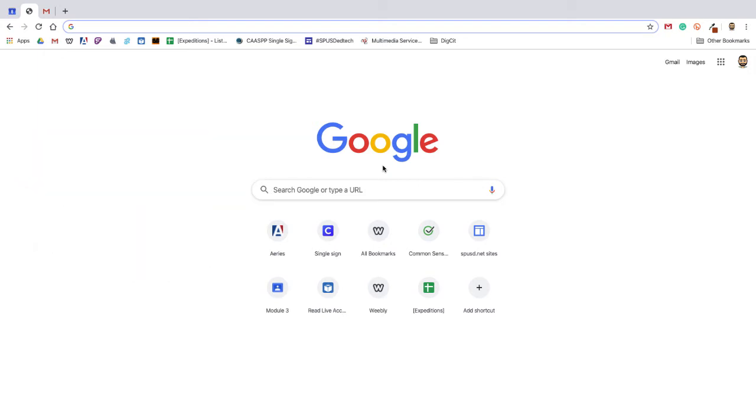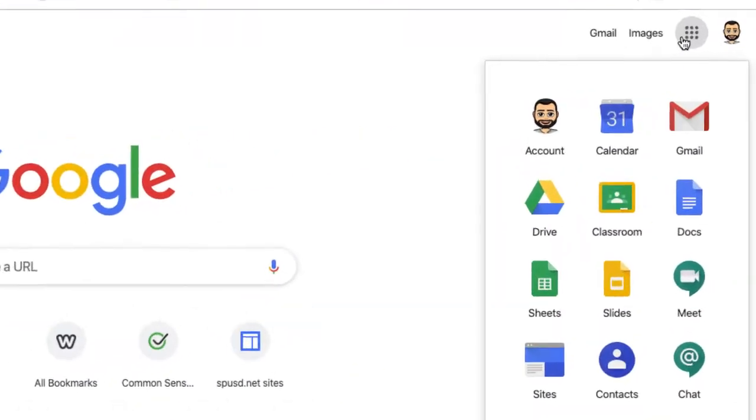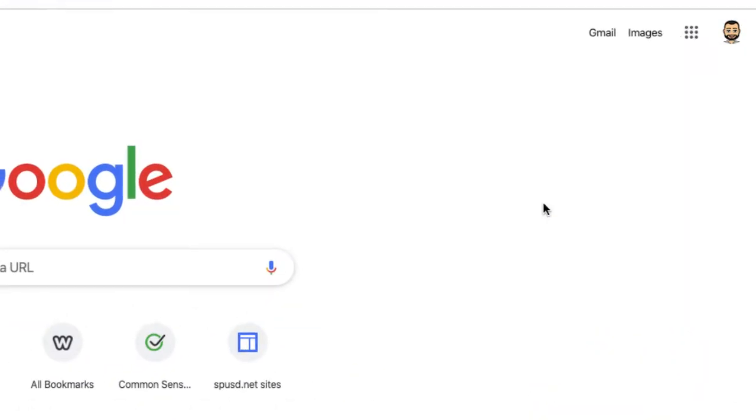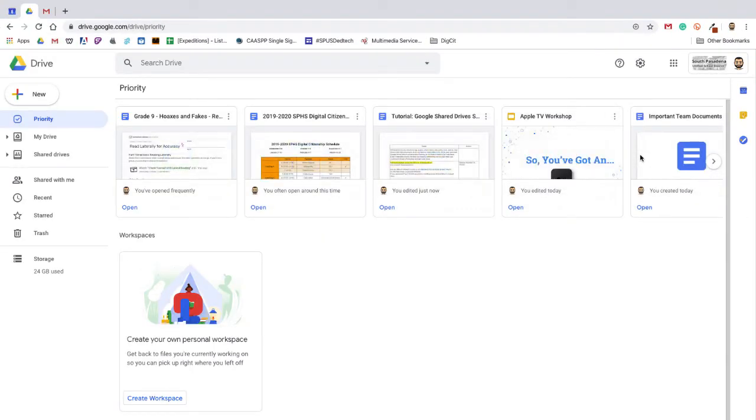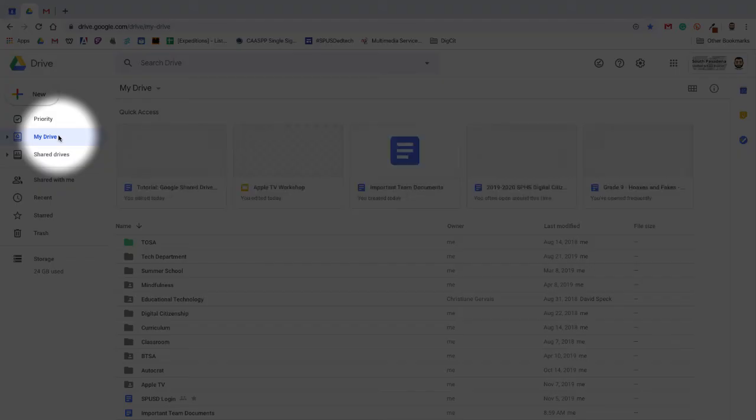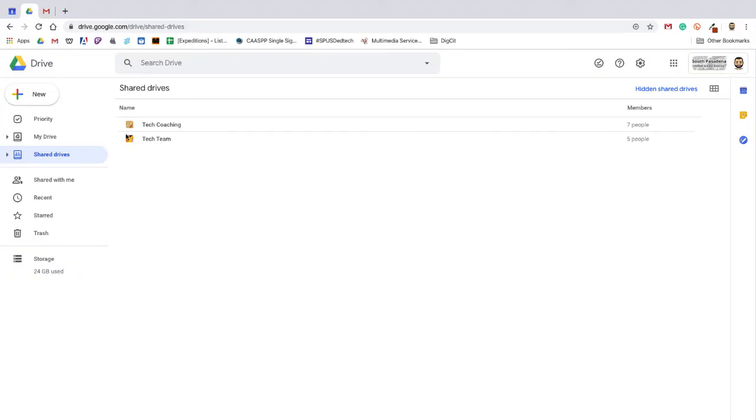To get started and create a shared drive, head over to your Google Drive using my favorite quick link, the waffle. Once there, on the left navigation panel you will see My Drive and Shared Drives. Click Shared Drives.